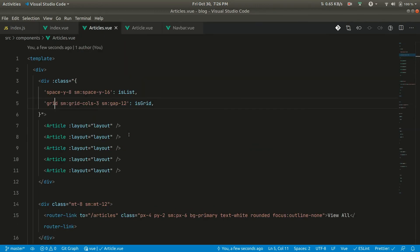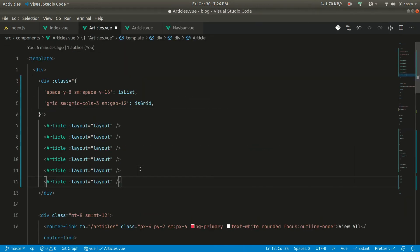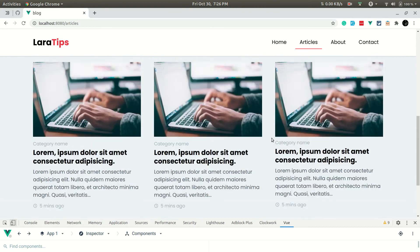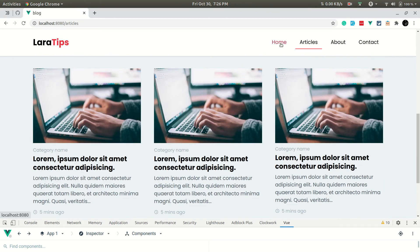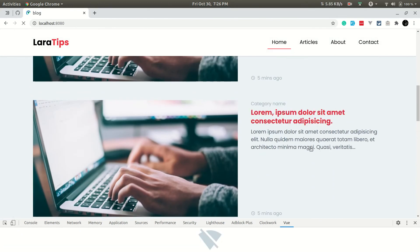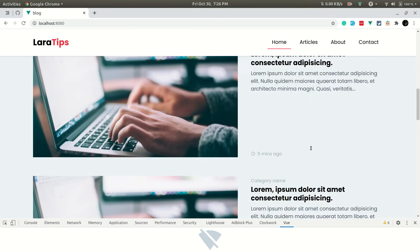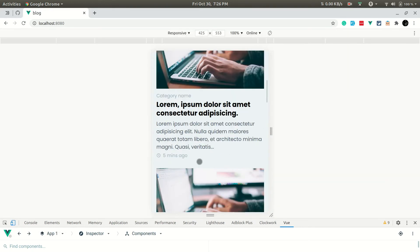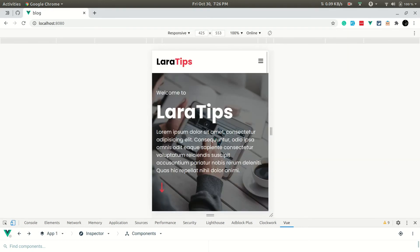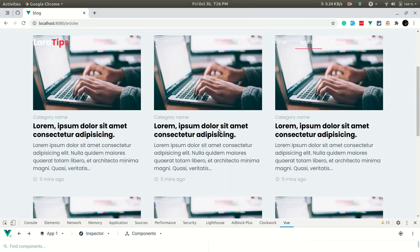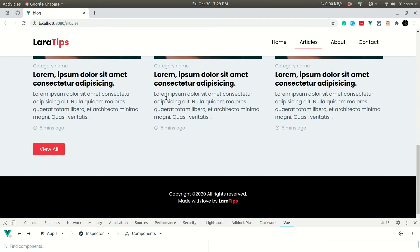If we go to the articles page and add more articles, we can see them being added in the grid. Going to the home page there are no changes, and after a refresh everything is still working fine. Checking in mobile view it looks good, and in the articles page everything is looking good.